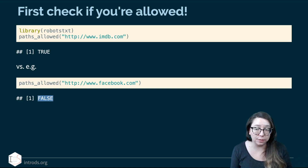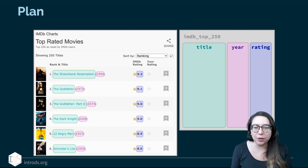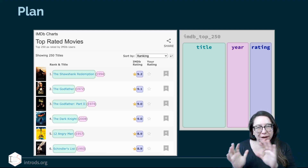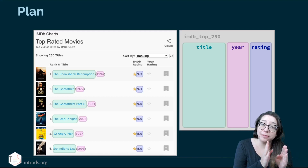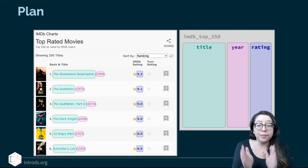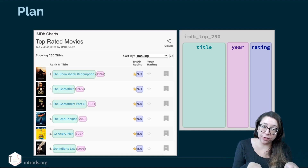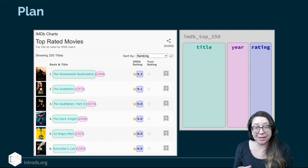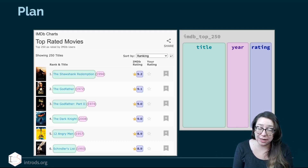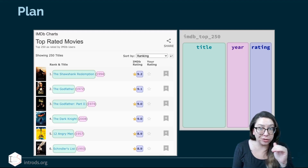Now that we have our TRUE, we're going to move on to the plan. On one side of the slide you're seeing a color-annotated screenshot of the webpage. In green I've highlighted movie titles, which will go into a column called 'title'. Years highlighted in pink go into a column called 'year'. IMDb ratings highlighted in purple go into a column called 'rating'. Ultimately I want a data frame with three columns — title, year, and rating — and 250 rows, one per movie.